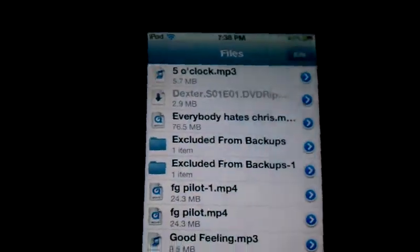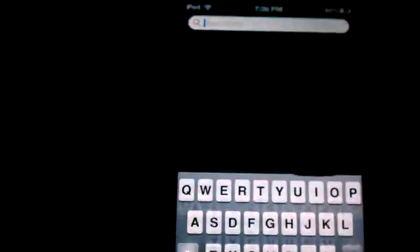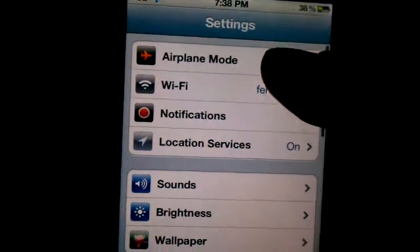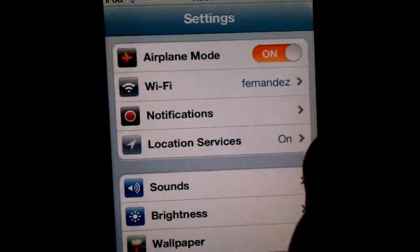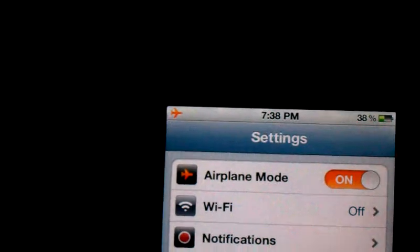Free movies or TV shows on your iPhone — full length. And you don't need an internet connection to watch them. I'll show you that really fast. So I'm turning on airplane mode. Now my Wi-Fi is off.